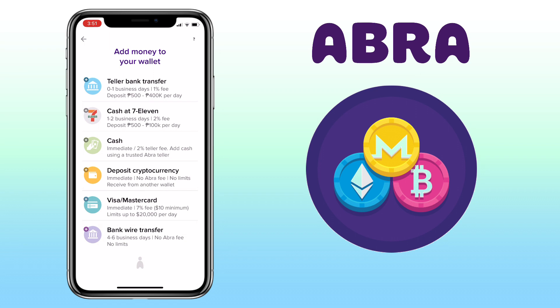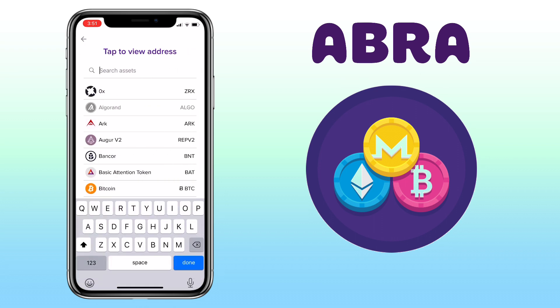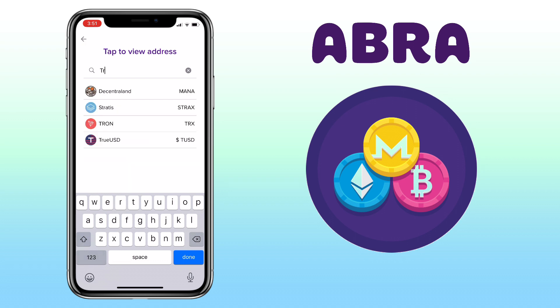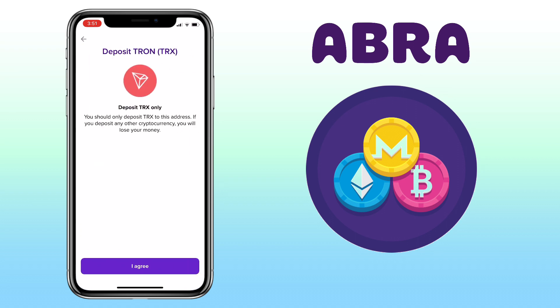In my case, I'll use deposit cryptocurrency as it's real-time with no fee. Then select the token you want to deposit — let me pick TRX. Please remember, you should only deposit TRX to this address. If you deposit any other cryptocurrency, you will lose your money. Click on I agree.